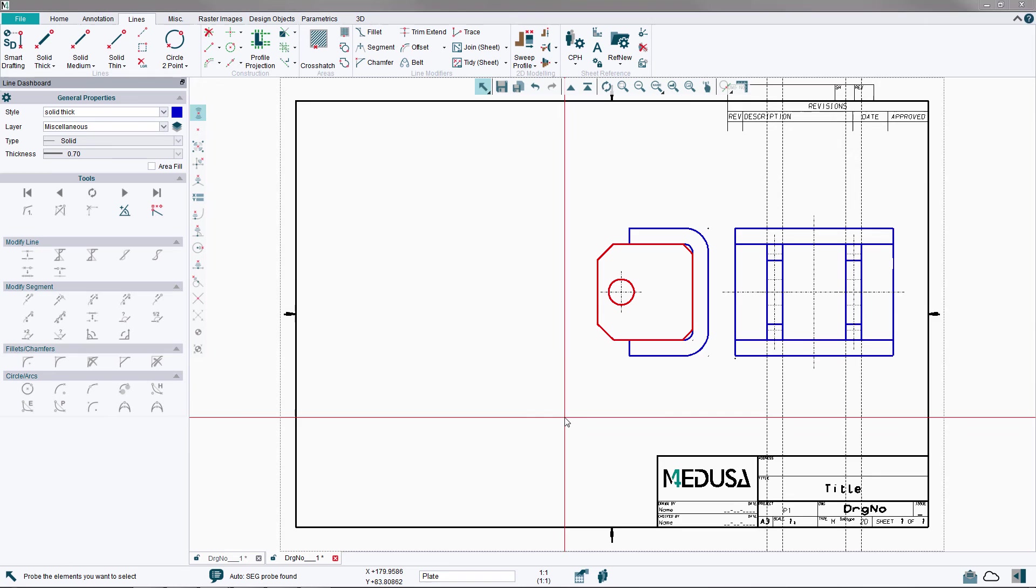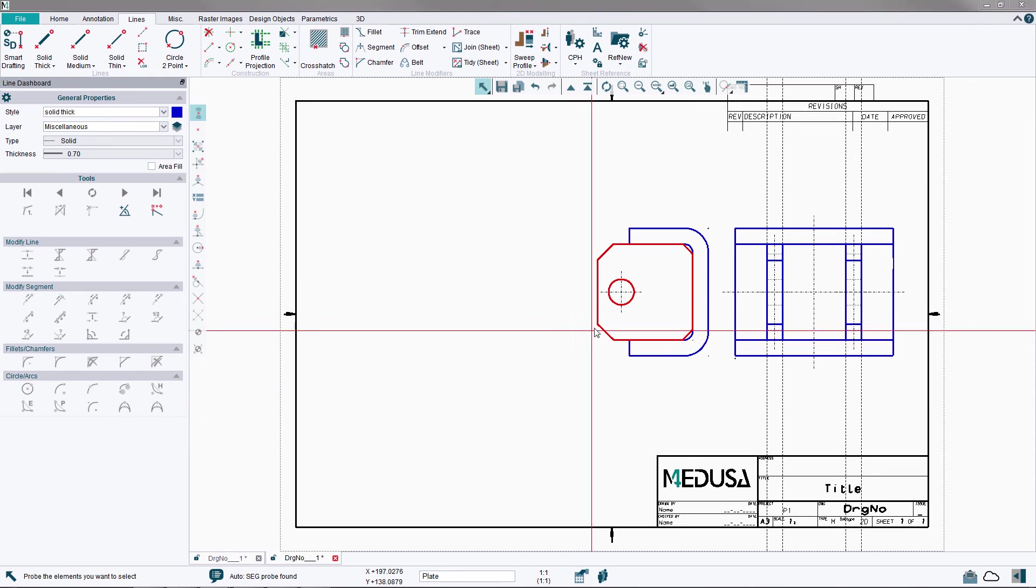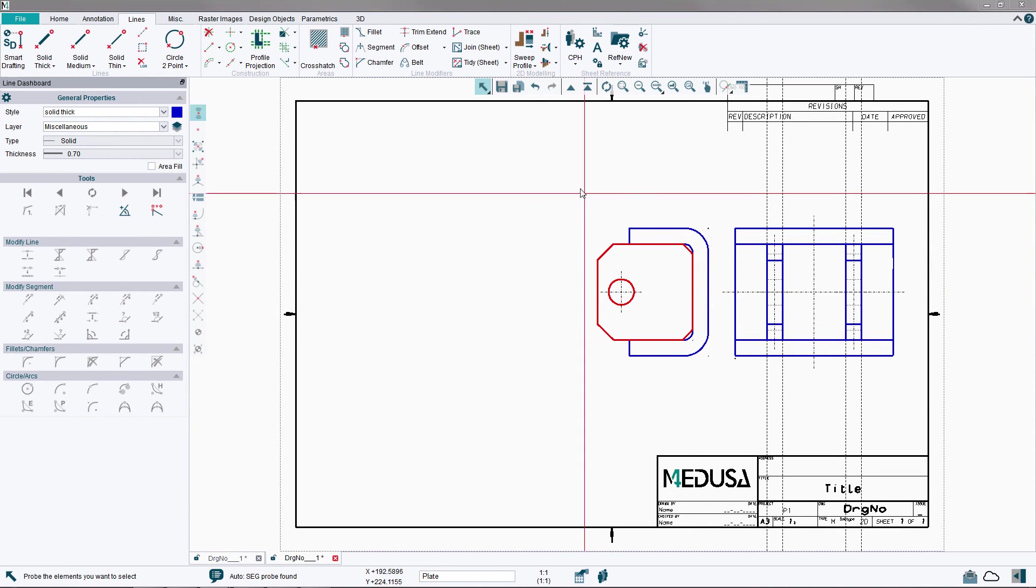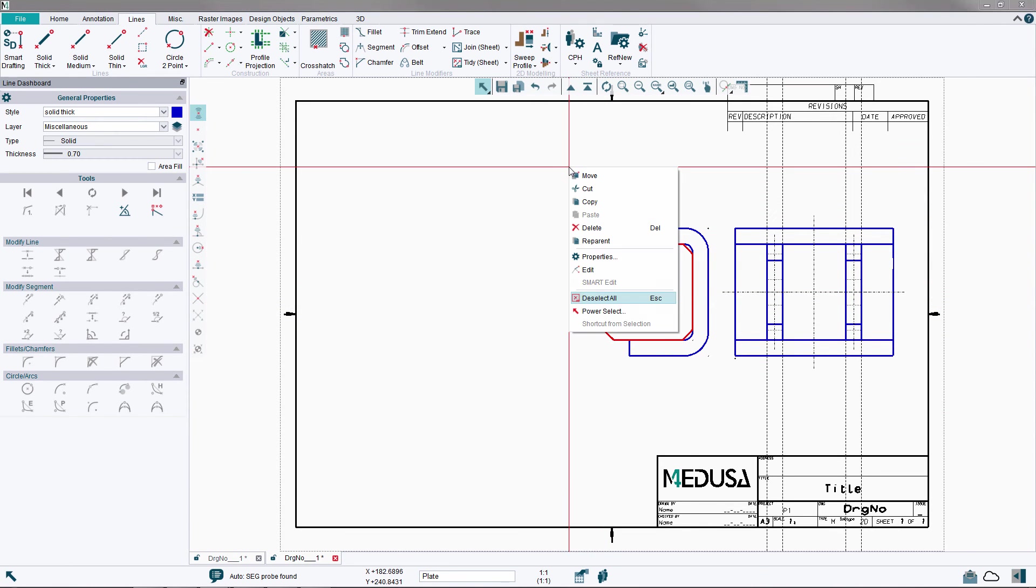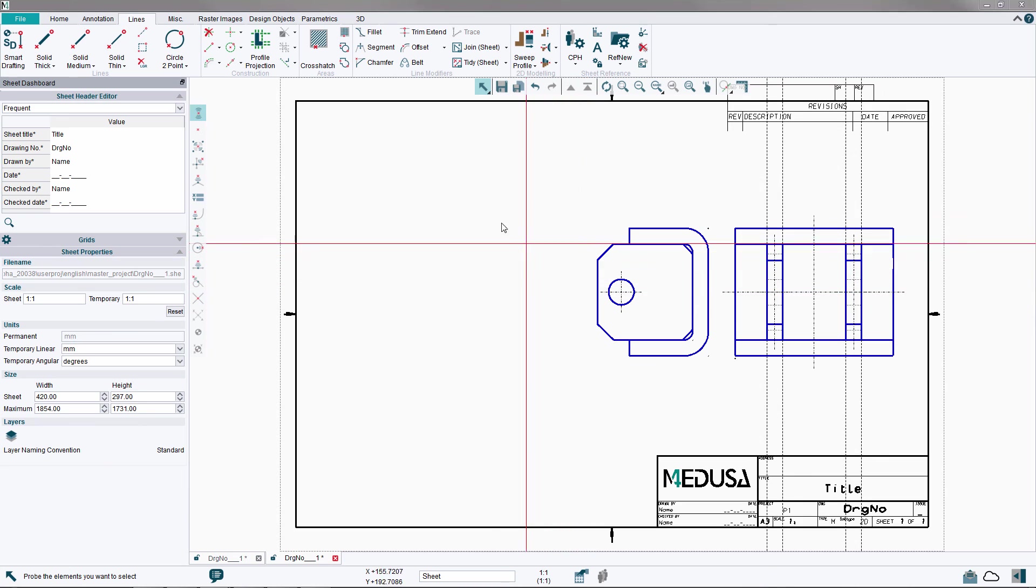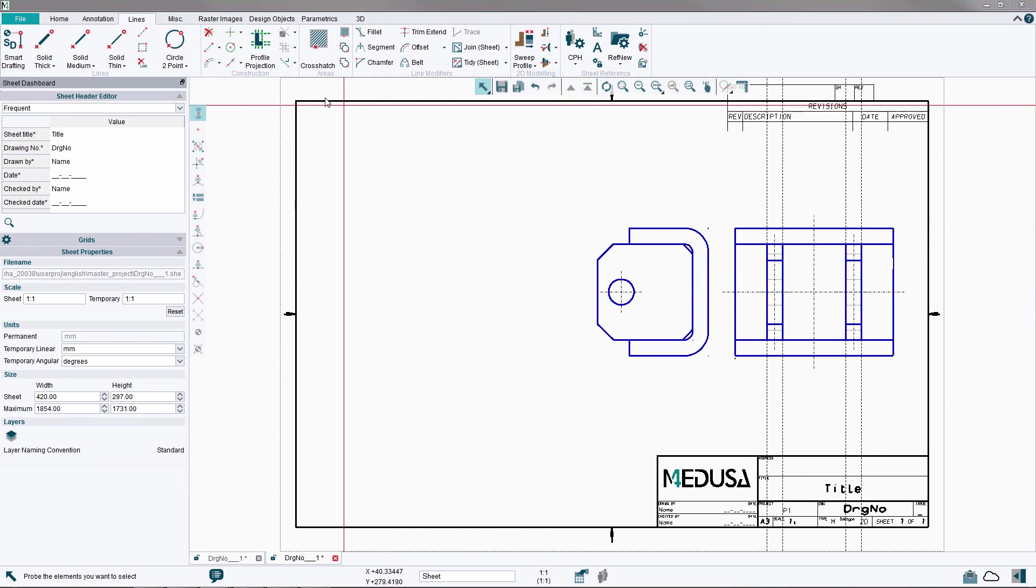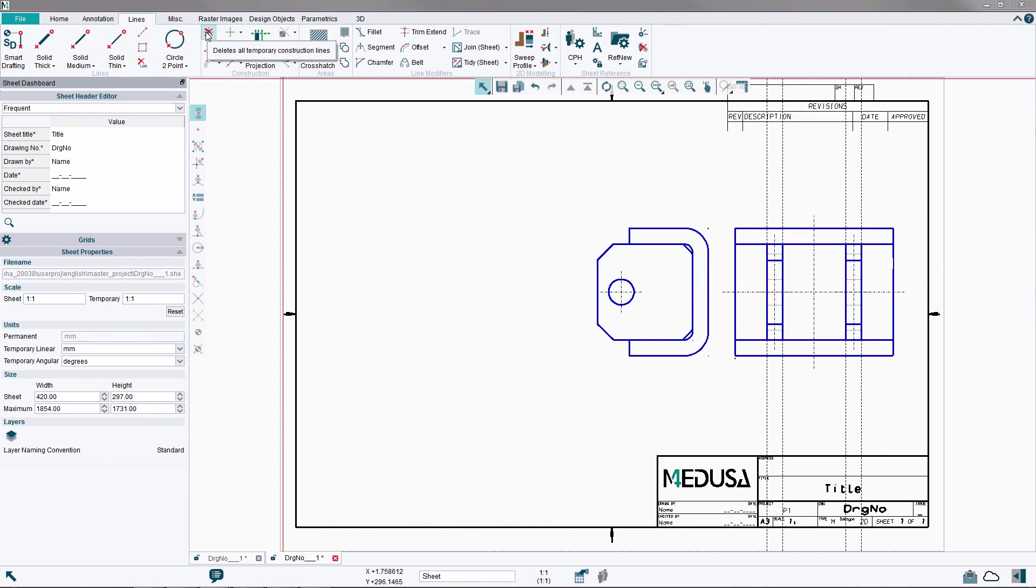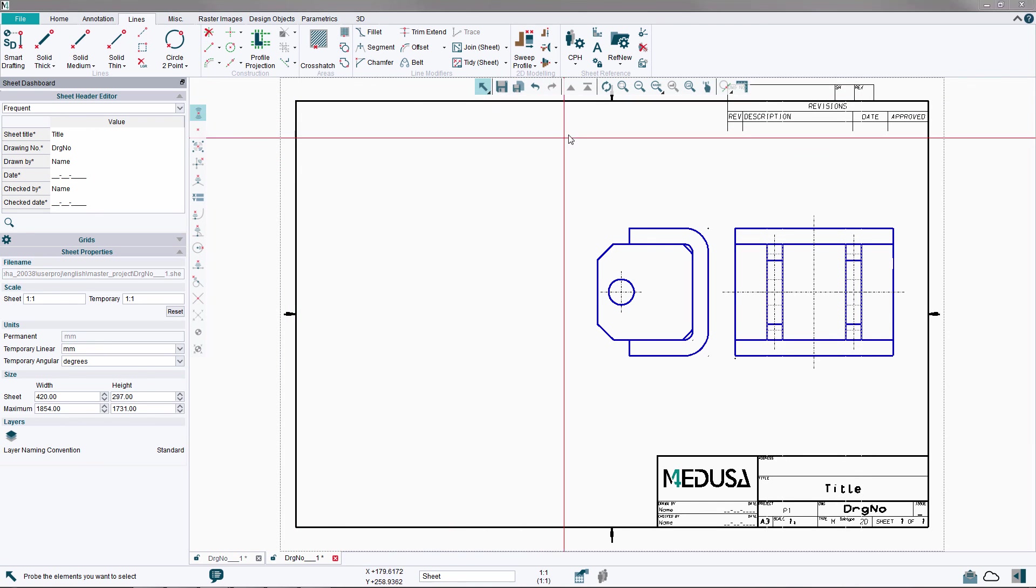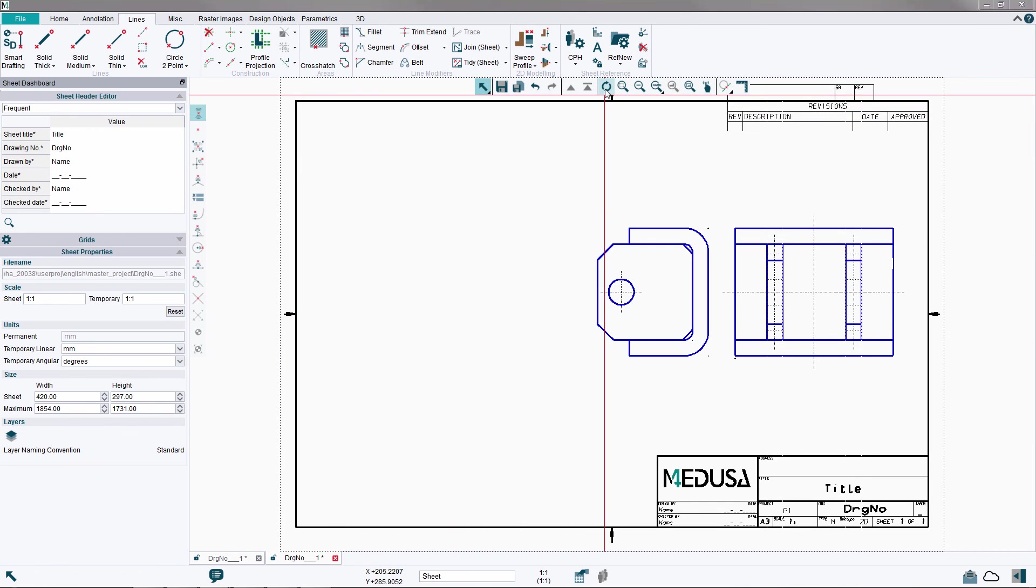To deselect all elements, use the Escape key or the right mouse button option Deselect All. We can now also delete the construction lines as these are no longer required. And finally refresh the graphics using the Refresh button from the In Graphics menu. This completes the tutorial, creating a side view.